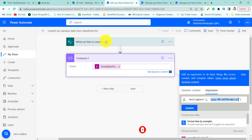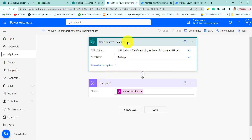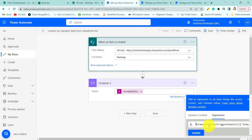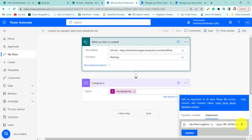When we create an item on that list, the flow will trigger. Then we add a Compose action where we are passing an expression — the formatDateTime function. Here you can see we are passing the meeting date field and converting it to the ISO format. This is the ISO format we are converting the meeting date and time to.